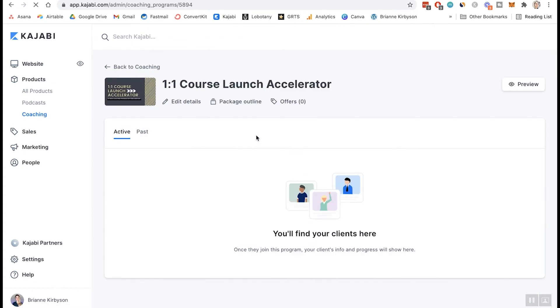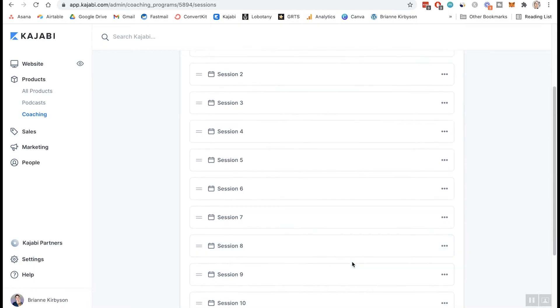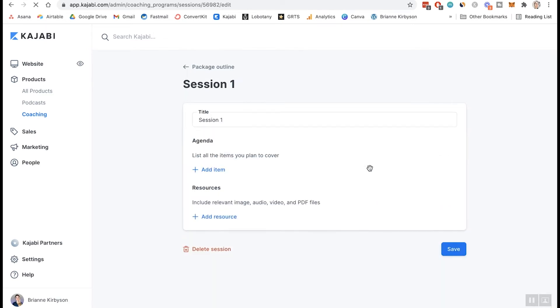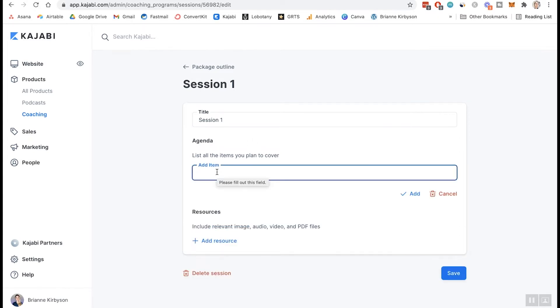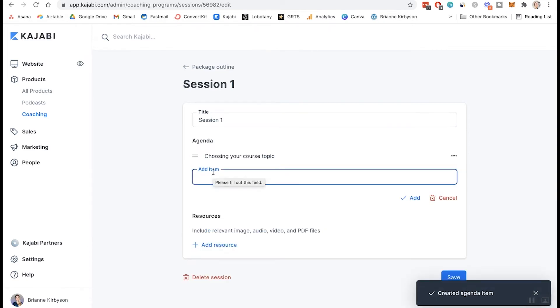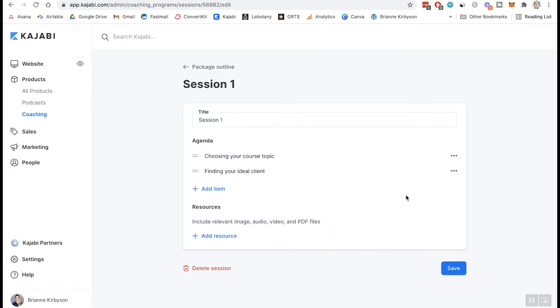So let's go back and we can also look at our package outline. So since this is a package deal, it's not a one-off call. We have 12 sessions that we can edit. So if each of your sessions covers a different topic, this is where you can go in there and edit those details. So say in session one, we want to cover A, B, and C. I can go and add an agenda, add a list of what is covered. So let's do choosing your course topic. Let's add another one, finding your ideal clients, and you can add all of the different topics that you want to remind yourself that you're talking about in this session. This is for you as well as your client. They can see what they can expect from the call beforehand when they go and book it. And you know, when you're hopping on a call, you know exactly what topics you're covering on that call.